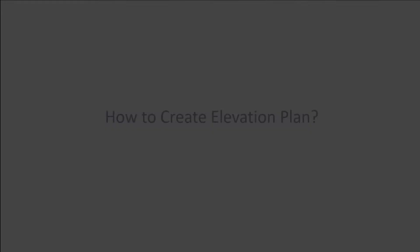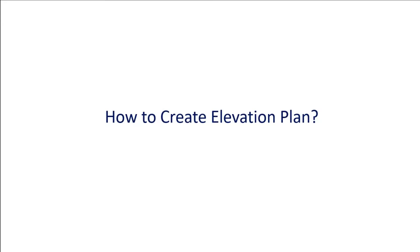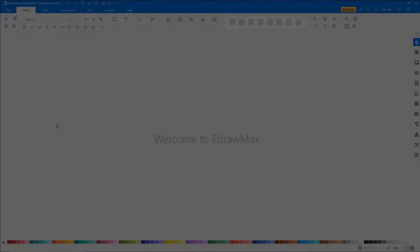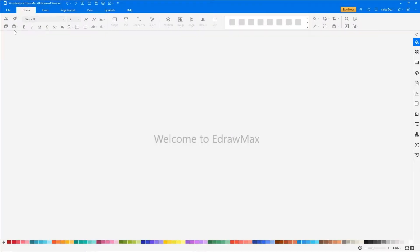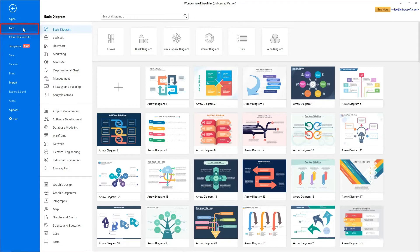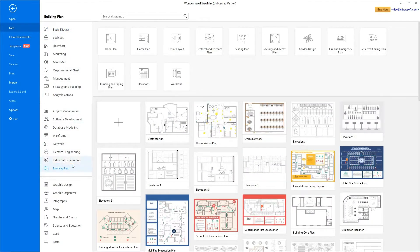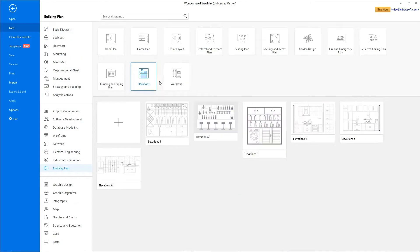Let's learn how to create an elevation plan using eDraw Max. Navigate to File, click on New, and select Building Plan from the categories. Now choose Elevation from the subcategories,